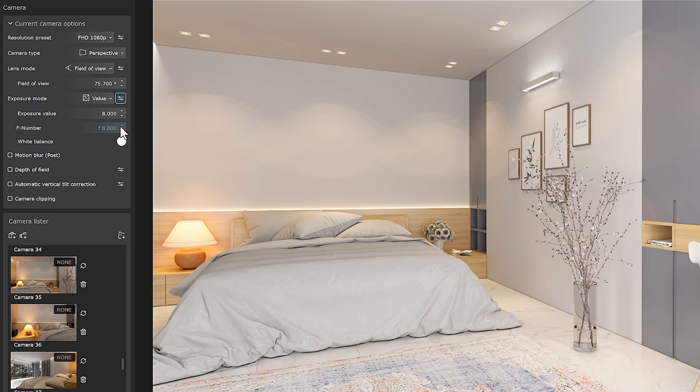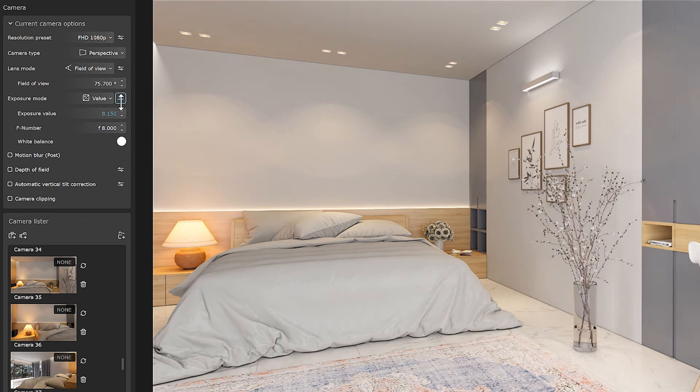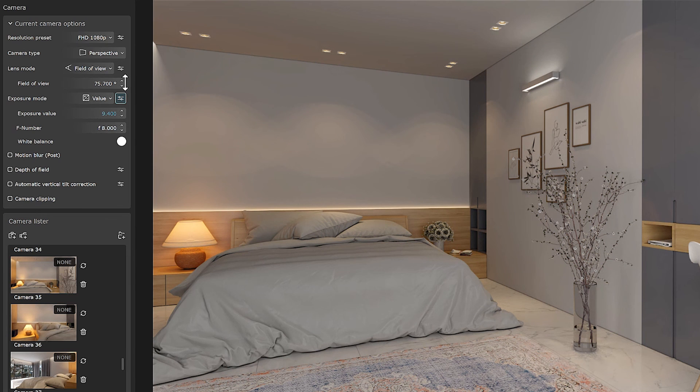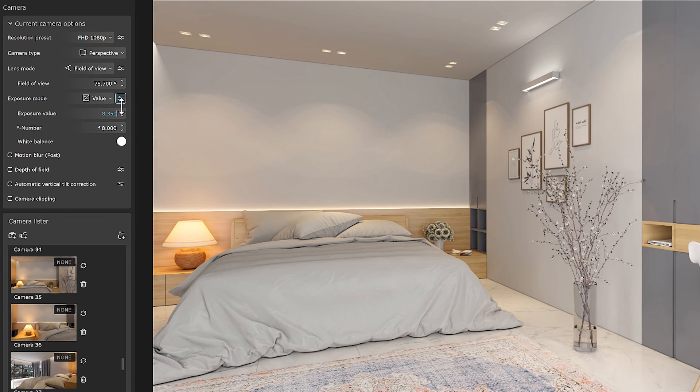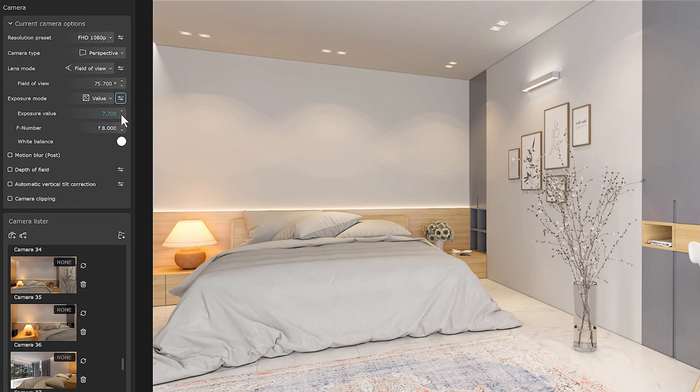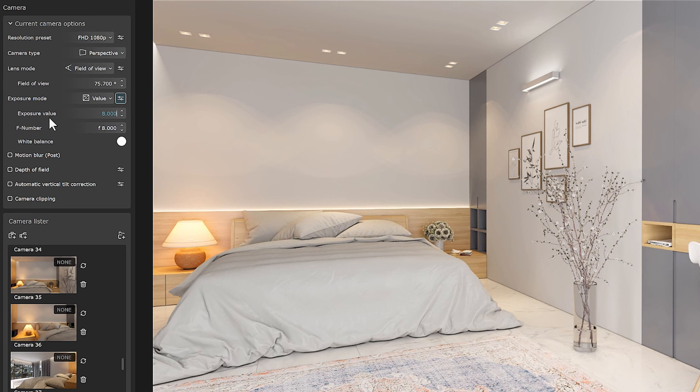However, if you increase the exposure value, the scene's exposure decreases. And with its amount of decrease, you can make your own scene brighter. This is the simplest and fastest way to control the exposure of the scene.